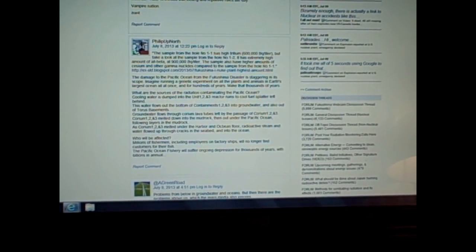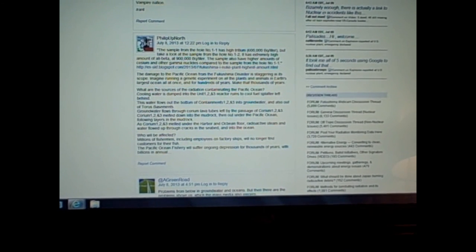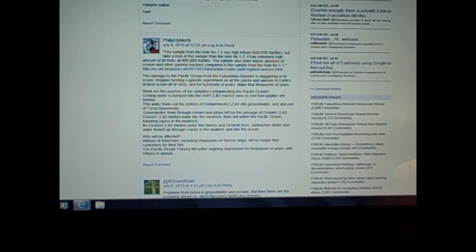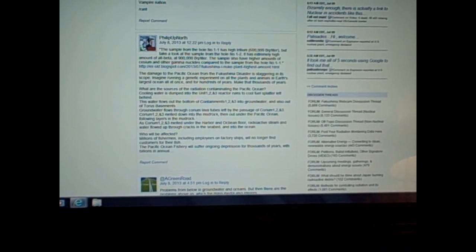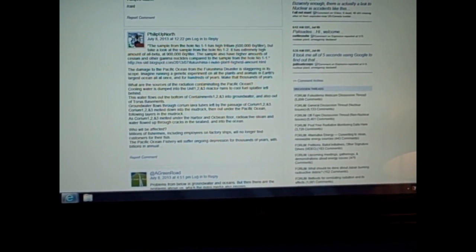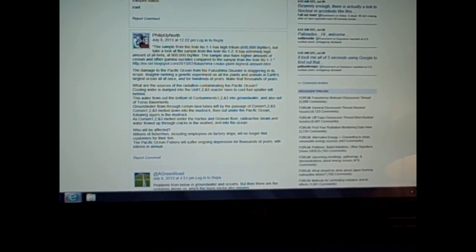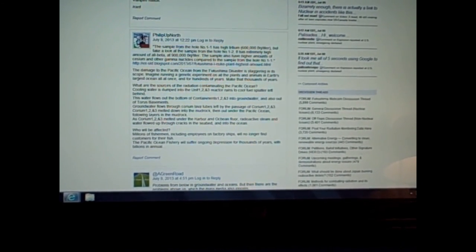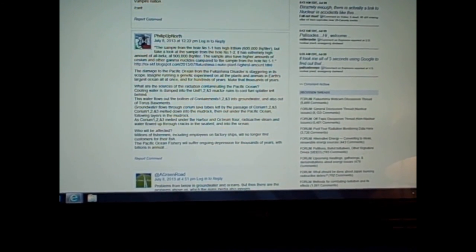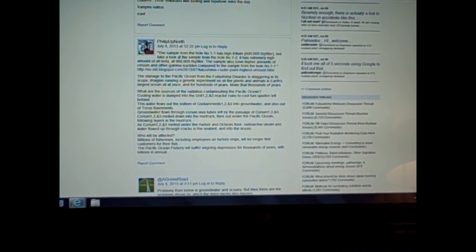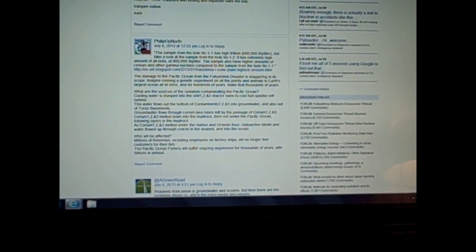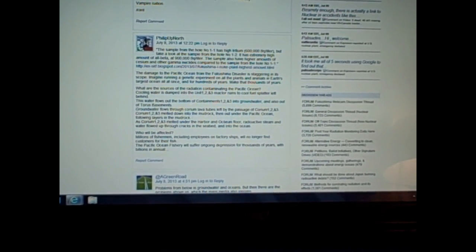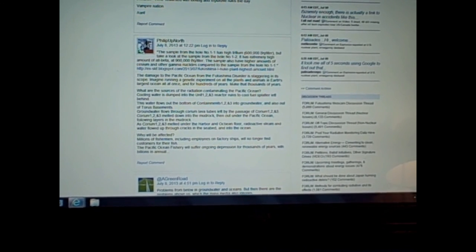What are the sources of the radiation contaminating the Pacific Ocean? Cooling water is dumped into the Unit 1, 2, and 3 reactor runs to cool fuel splatter left behind. The water flows out the bottom of containments 1, 2, and 3 into groundwater and also out of the Taurus basements. Groundwater flows through corium lava tubes left by the passage of corium 1, 2, and 3. Corium 1, 2, and 3 melted down into the mud rock, then out under the Pacific Ocean following layers in the mud rock. As corium 1, 2, and 3 melted under the harbor and ocean floor, radioactive steam and water flowed up through cracks in the seabed and into the ocean.